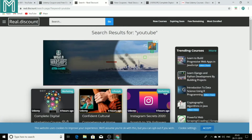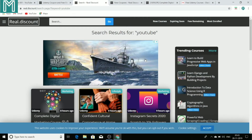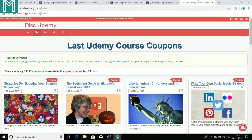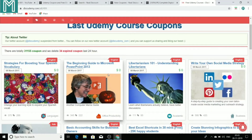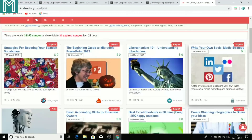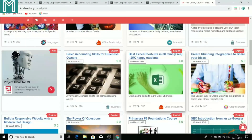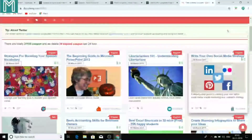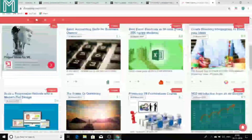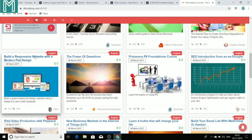Now I will show you another website which also provides this type of information absolutely for free. This website is known as Discudemy. Most people won't tell you about it, but this website really provides good courses. One course that would be helpful is 'Write Your Own Social Media Strategy' — a very good course on how to do social media marketing and how to drive traffic using social media. There is also a course on how to build a responsive website.